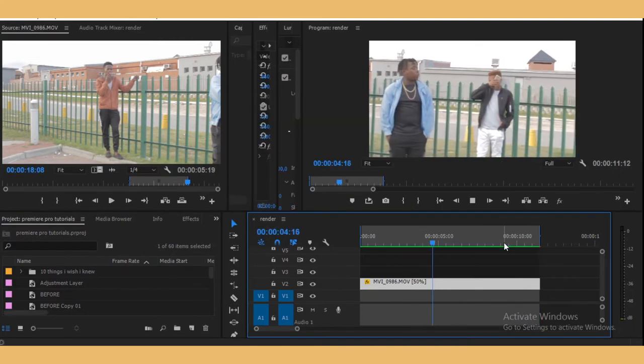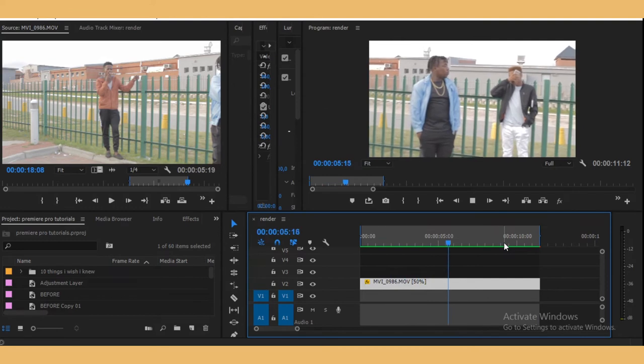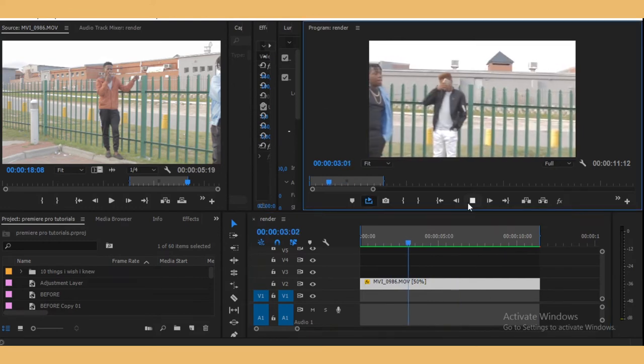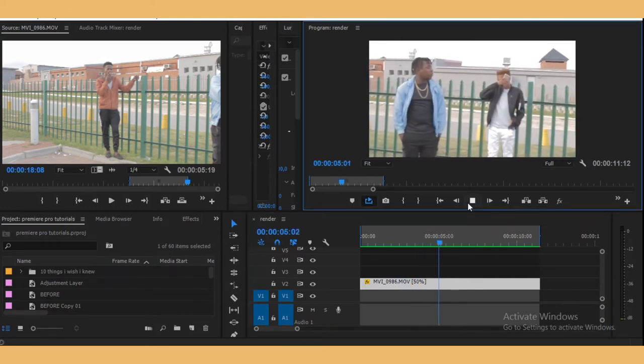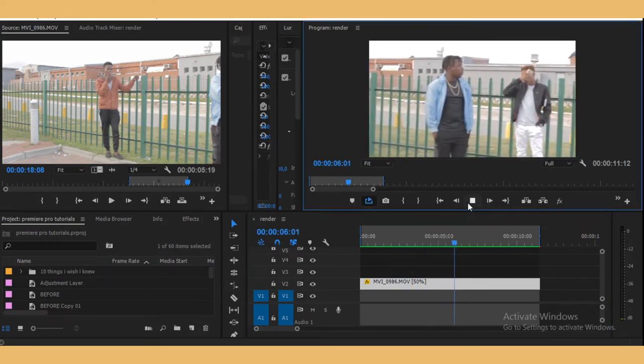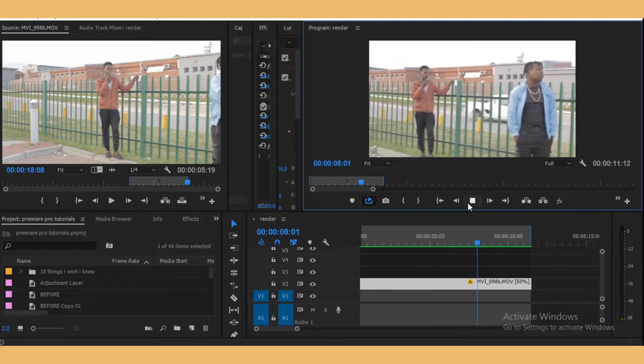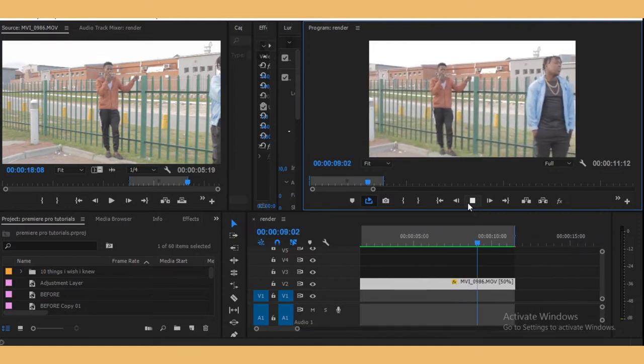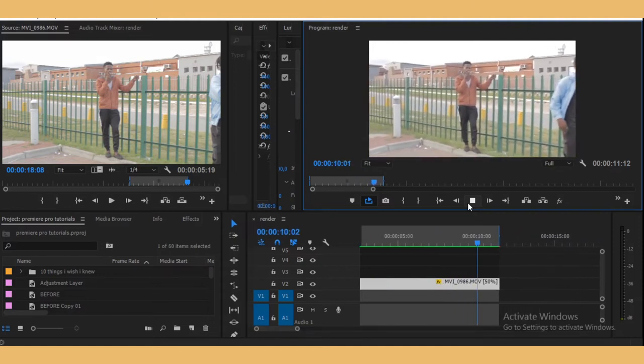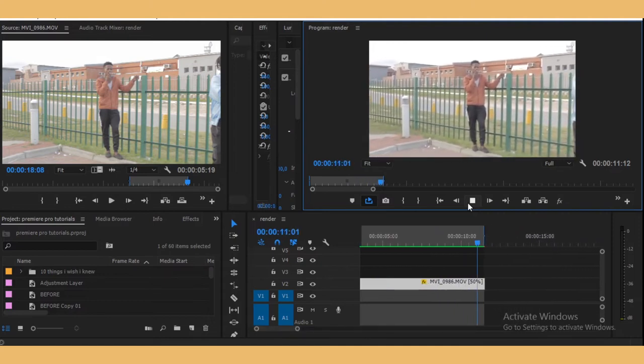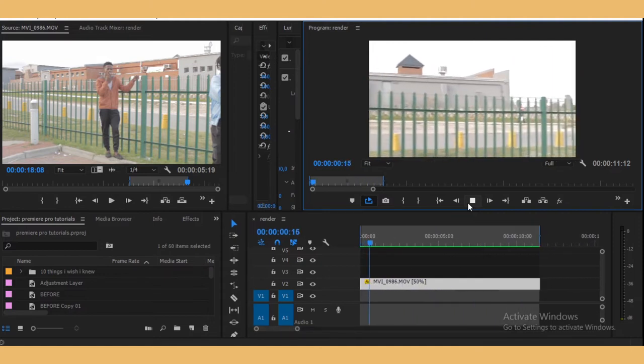Now it's finished rendering. As you can see, the slow motion is much smoother right now and it's better than how it was.